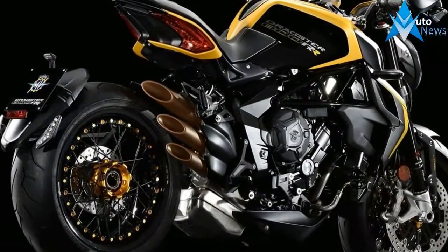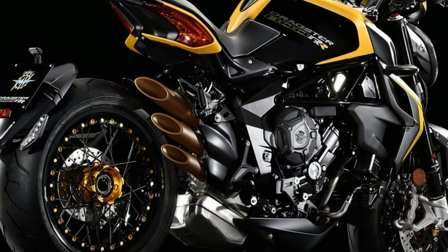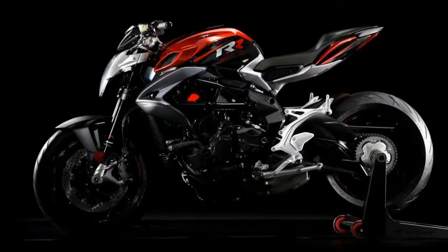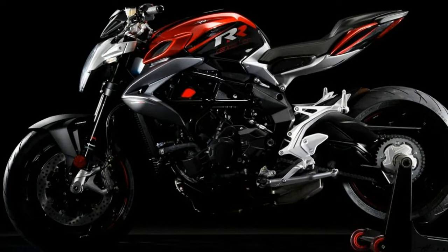But luckily, when MV Augusta slaps the RR sticker on a bike, it means more than suspension and brakes and fancy carbon sparkles.